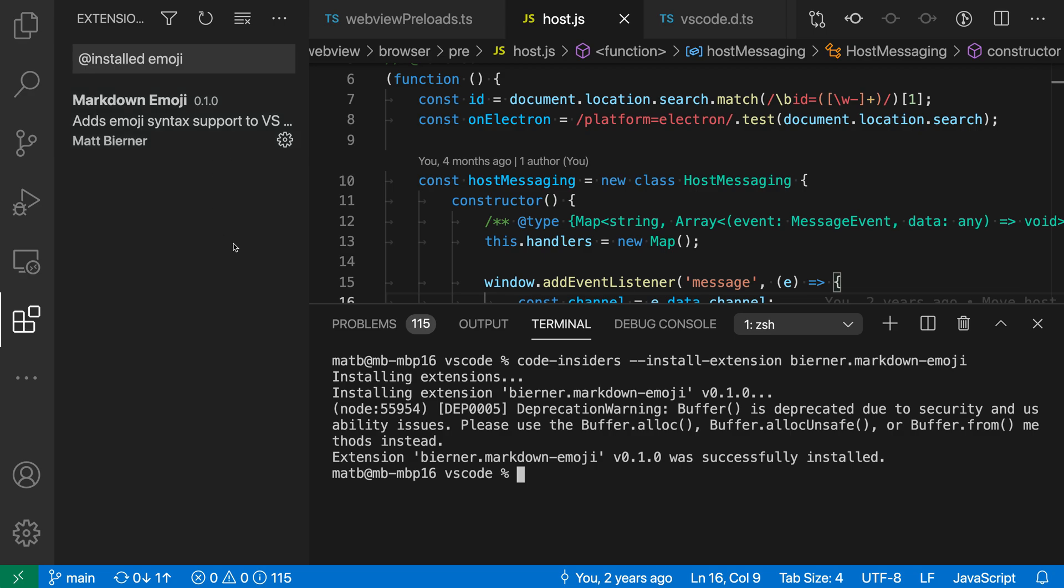And again, you don't actually need to be running this from VS Code's integrated terminal. You can run this from any other terminal. I was just using the integrated terminal to demonstrate here.